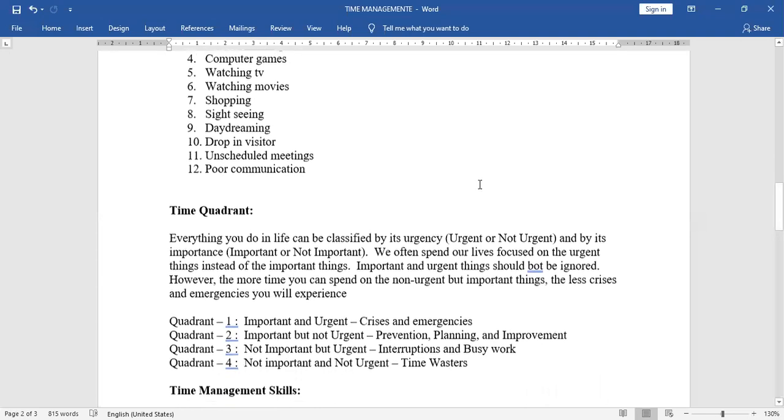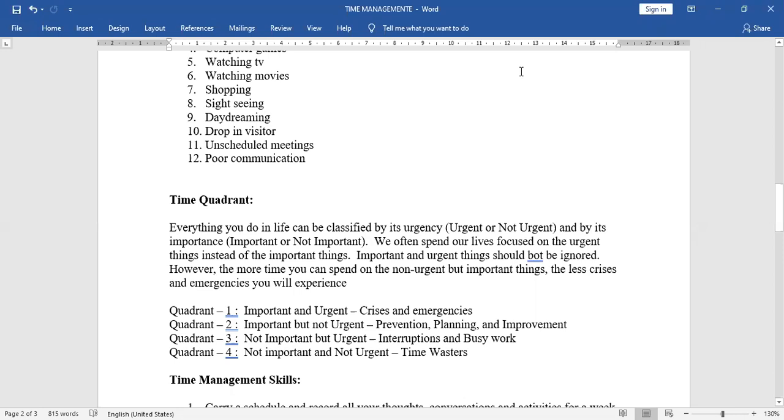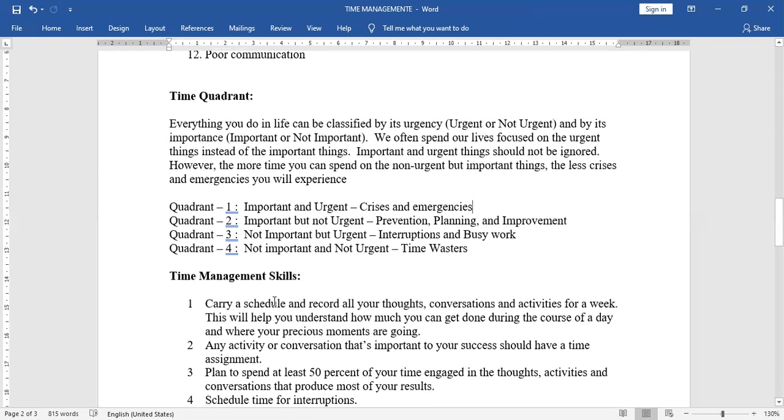Next, time quadrant. Everything you do in life can be classified by its urgency, that means urgent or not urgent, and by its importance, that means important or not important. We often spend our lives focused on the urgent things instead of the important things. Important and urgent things should not be ignored. First quadrant, important and urgent, crisis and emergencies.